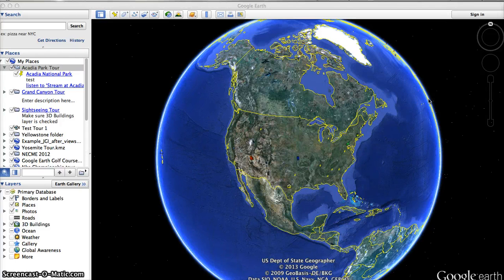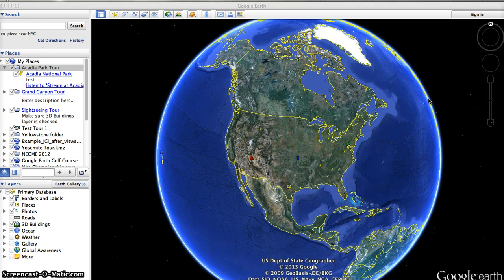Hi, this is Elizabeth Brown and this is a Google Earth tutorial. In this tutorial you are going to learn how to save your Google Earth file so you can work on it on different computers, or upload it so that others can download it.